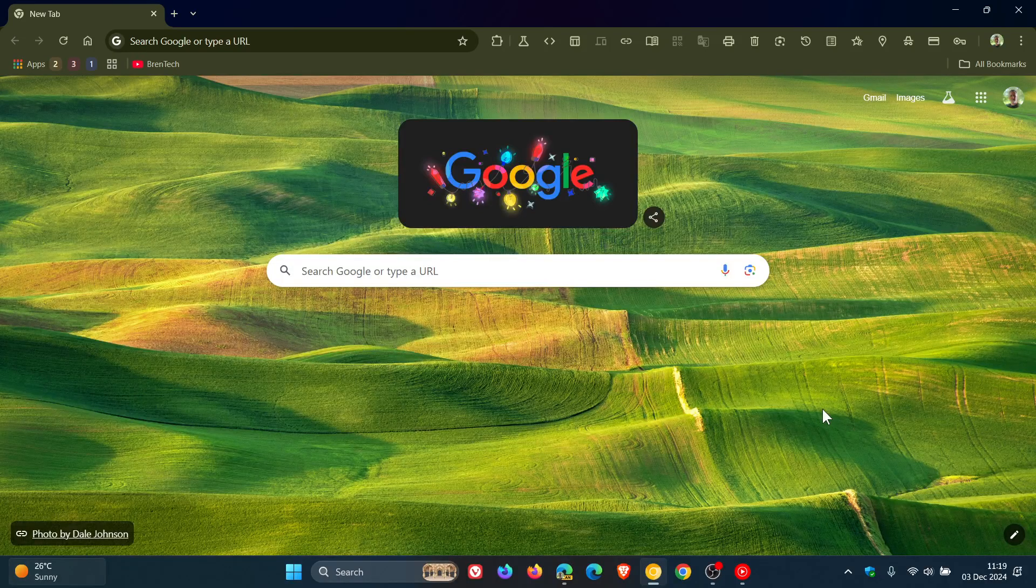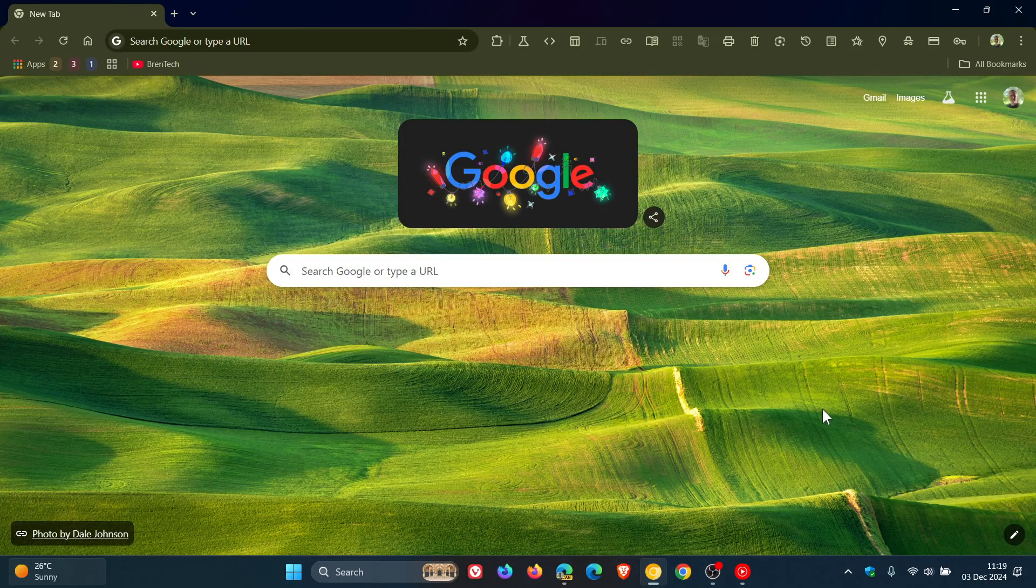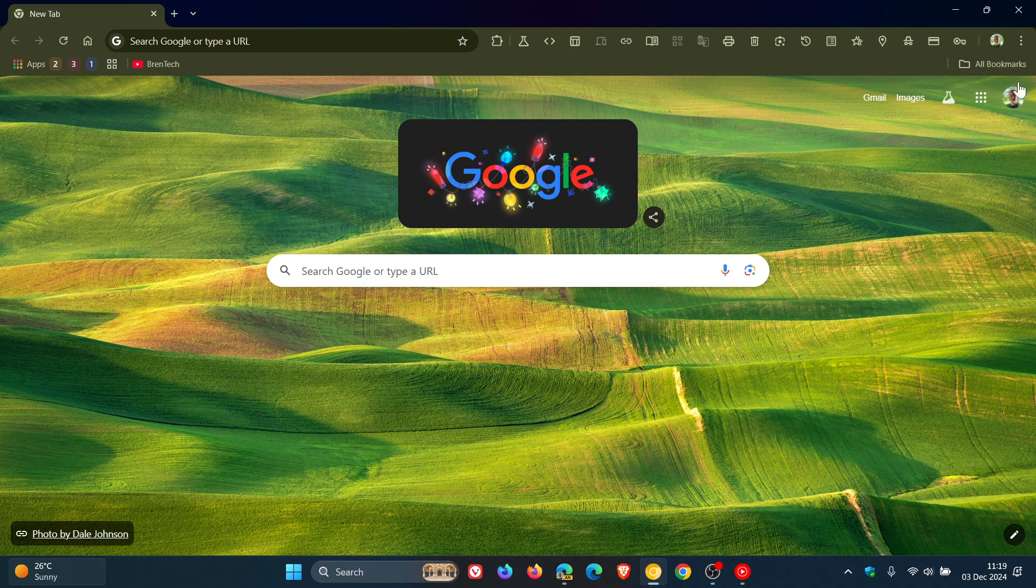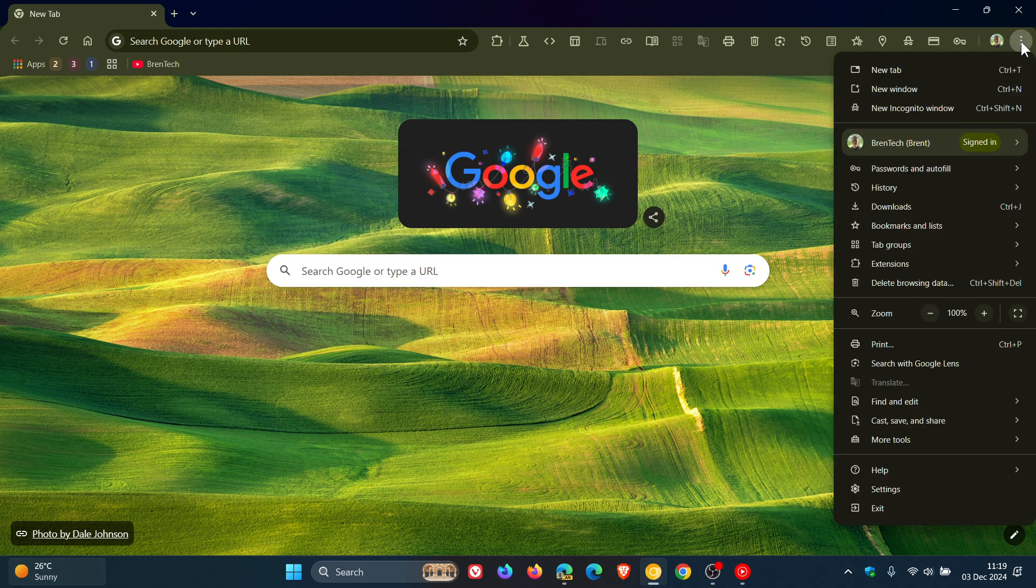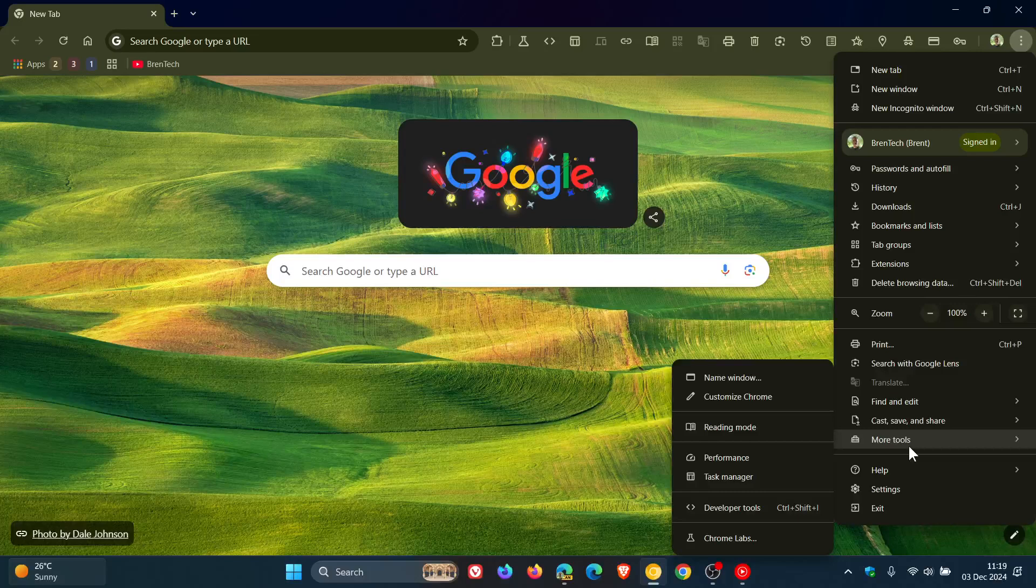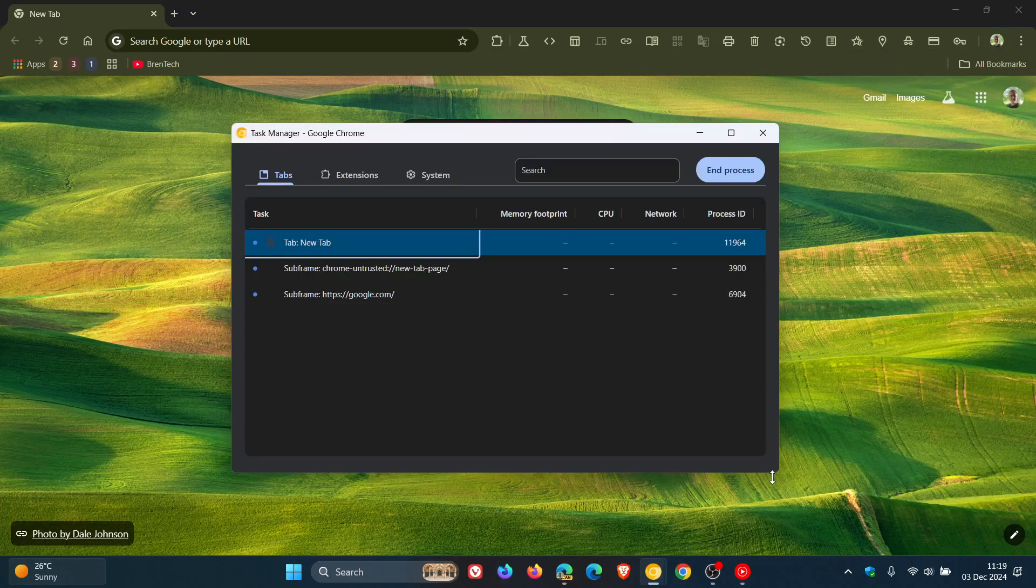Hi, BrainTech here, where tech is made simple. So in October, we had a first look at Google Chrome's new refreshed task manager.